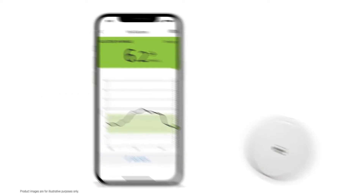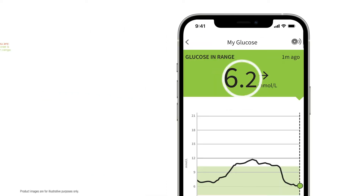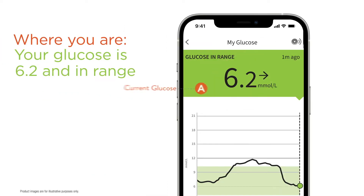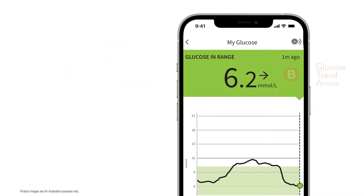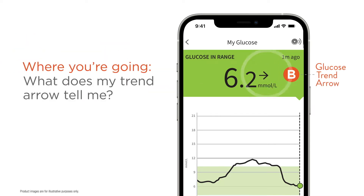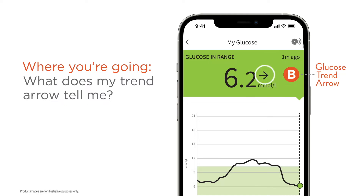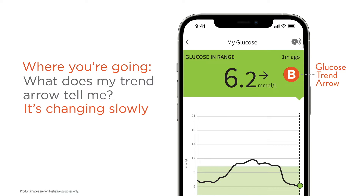You've scanned your sensor — now what? Your current glucose reading tells you where you are. It says 6.2. The trend arrow tells you where you're going. Ask yourself: are your readings rising, changing slowly, or falling? Here you can see it's changing slowly.